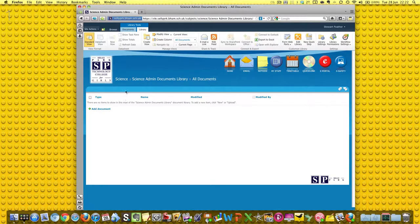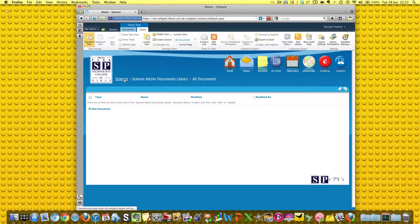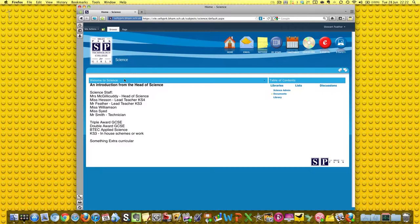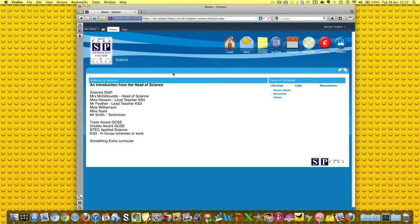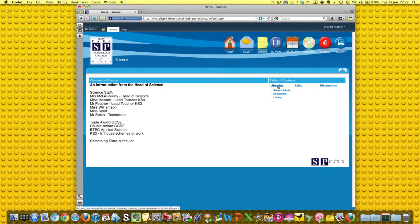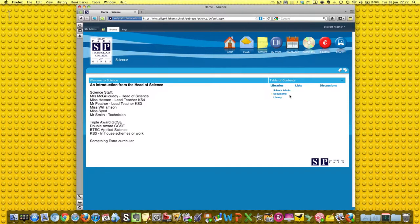So if we go back to Science, we can see what that looks like now. Now look at our Table of Contents - look at that. Science Admin Documents Library - and that is what the Table of Contents is there for, that's what we put it in there for.